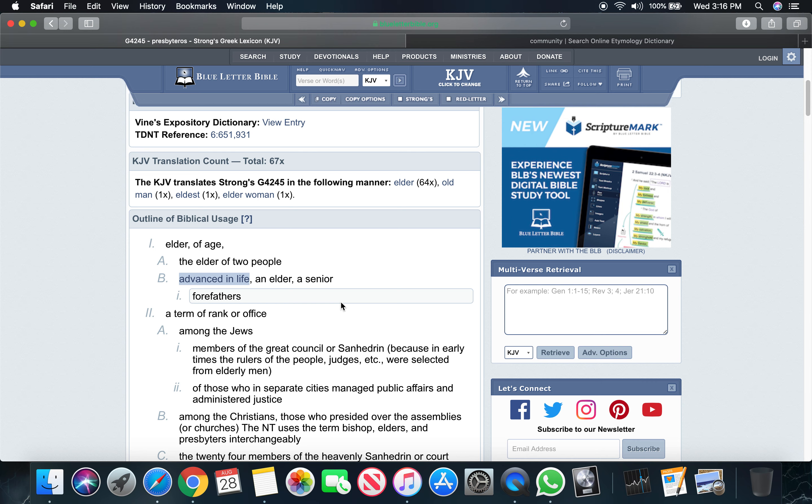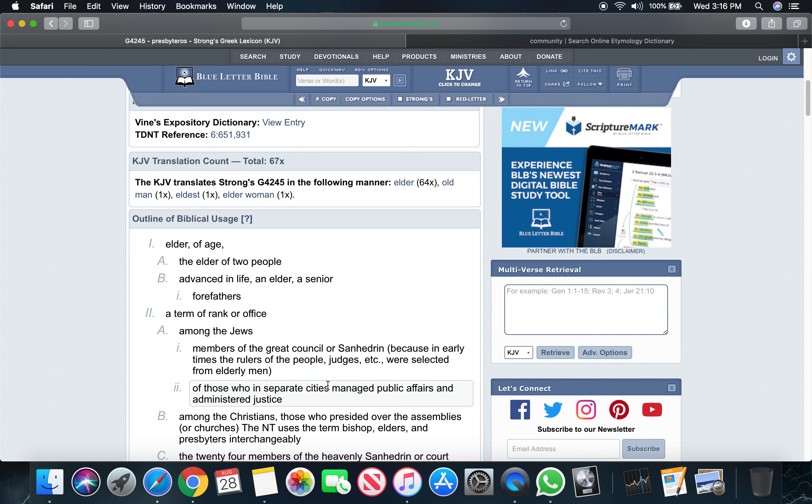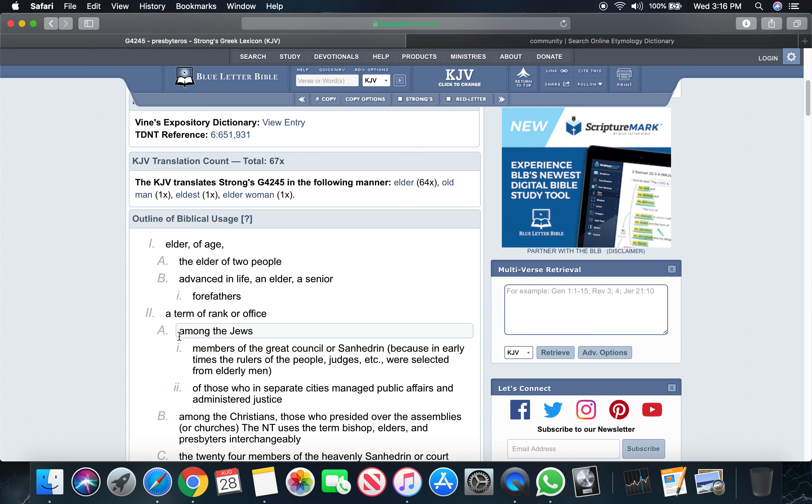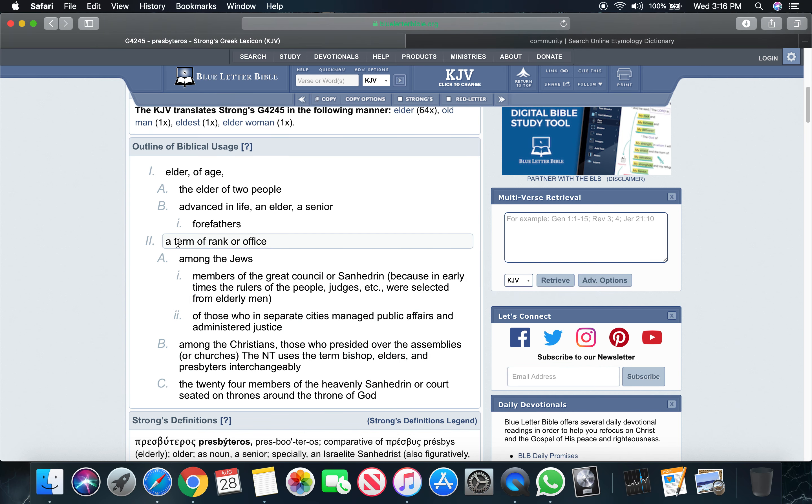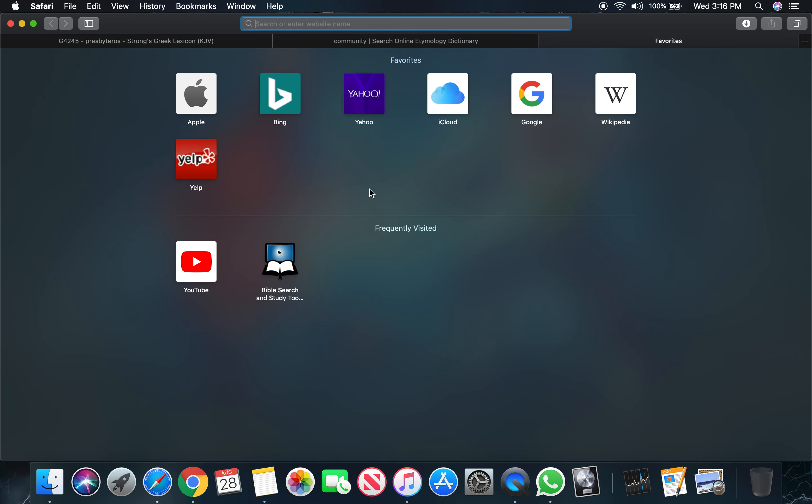You are their fruit. It says an elder, a senior. It says forefathers. That's right, we got forefathers. It says a member of a great council. It says a term of a rank or office. See that? A term of a rank or office.